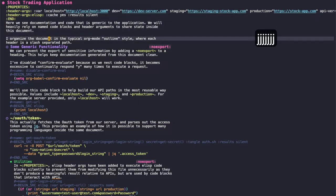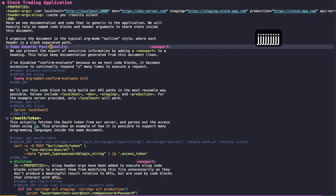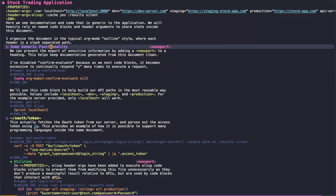So first, let's jump into some generic functionality. I tend to organize things in the typical org mode outline style, where each header is a slash-separated path.